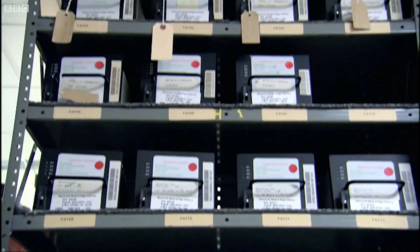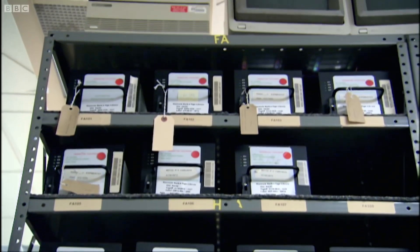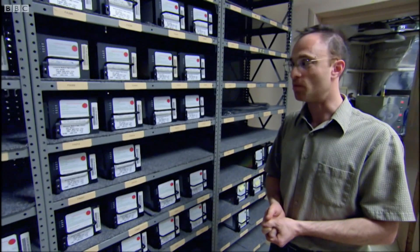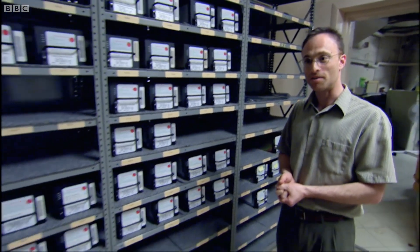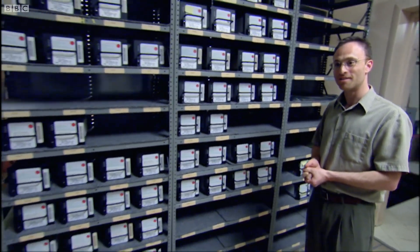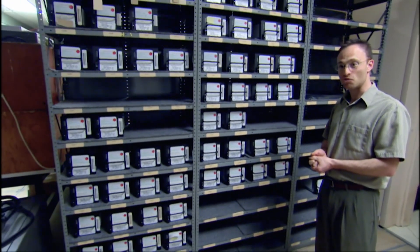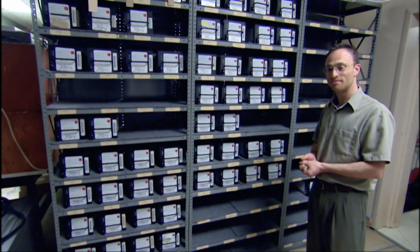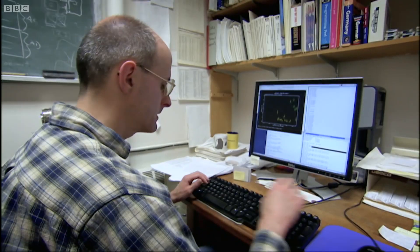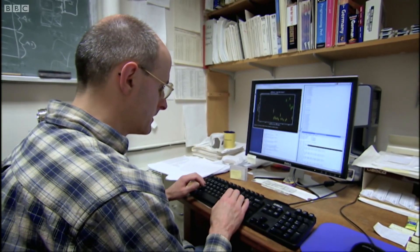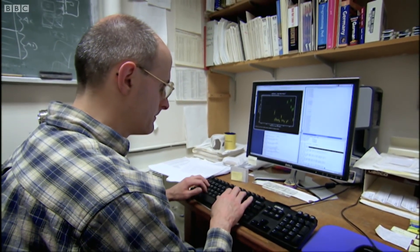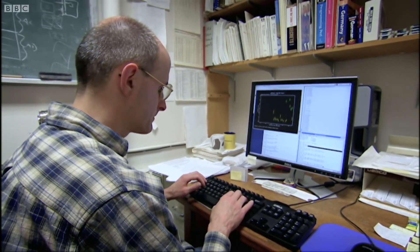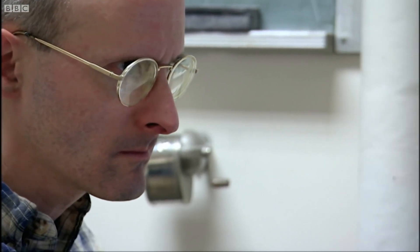The amount of data is just staggering, really. We spend a lot of money in this project on disk drives. There's so much data that processing just a few nights' observations takes months.